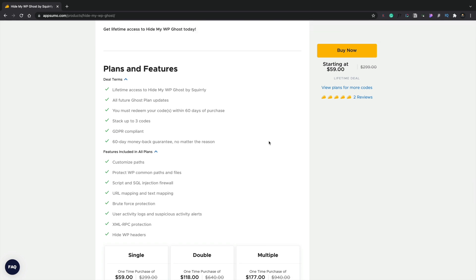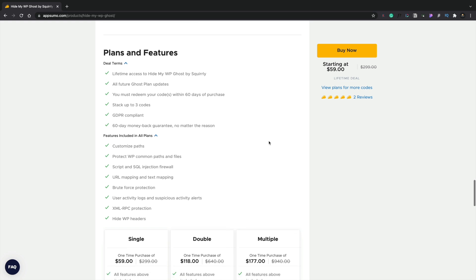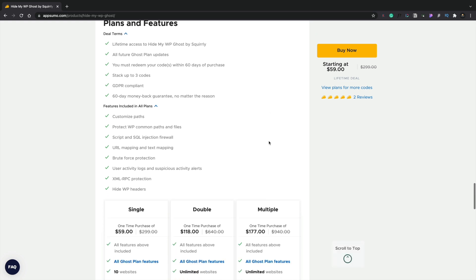So the plans and features. You're going to get lifetime access to this, all future updates on the ghost plan. You can stack up to three codes. This is going to give you customized paths, protect your WordPress common paths and files. Basically it kind of hides those behind alternatives.